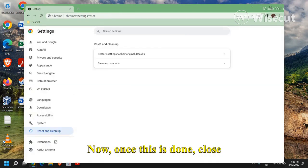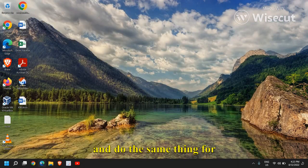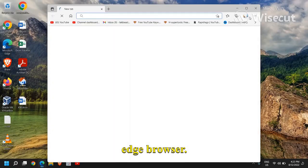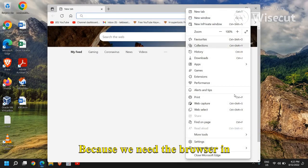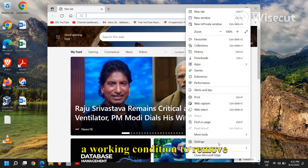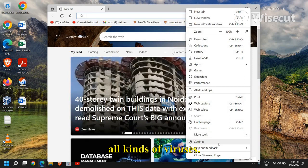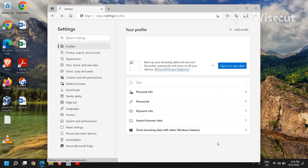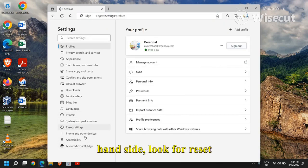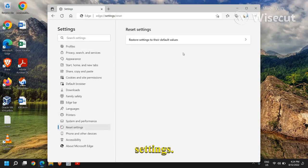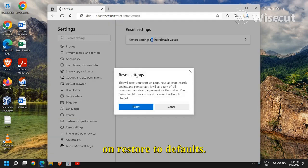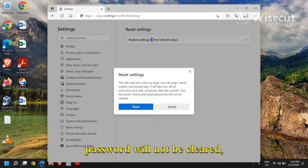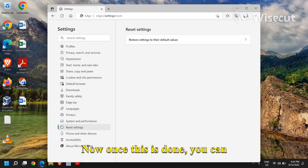Now once this is done, close this and do the same thing for your Edge browser because we need the browser in a working condition to remove all kinds of viruses. So now here in Microsoft Edge, click on settings and then at the left hand side, look for reset settings and here you need to click on restore to defaults. Now the best part is your favorites, your history, save password will not be cleared. So no worries.